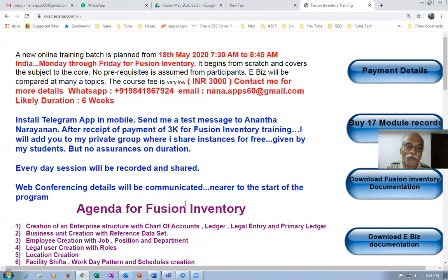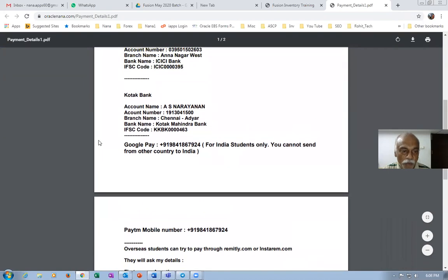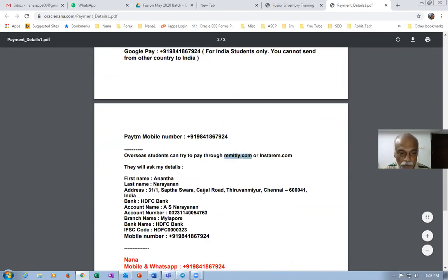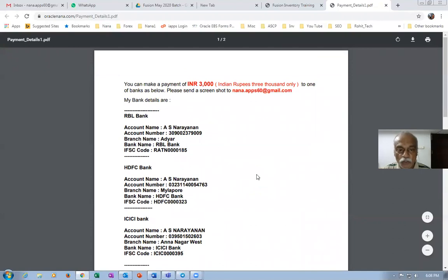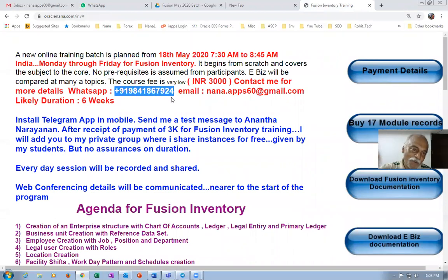Let us hope to meet you very soon. Once the payment is done, if you click on the payment button in the top right, you'll find the bank details. You can choose one of the banks or make a payment via Google Pay or PayTM. If you're abroad, those options won't work, so you can use remitly.com — fill up all my details there and make the payment. It is a very nominal payment, affordable by anybody. So make a decision and come join, and talk to me if you have any clarifications. Nice meeting you. Bye for now.